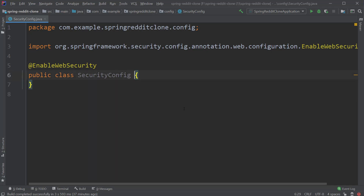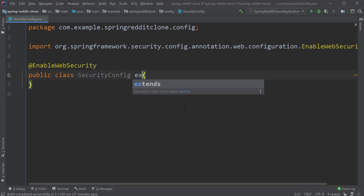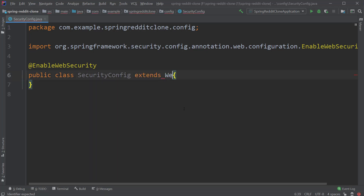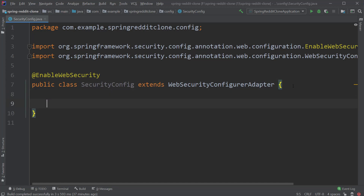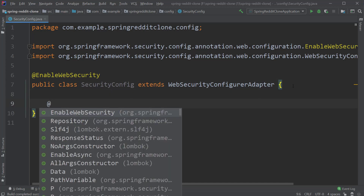After that, let's extend our class using WebSecurityConfigurerAdapter. This is the base class for our SecurityConfig class. It provides us all the default security configurations, which we can override and customize in our application. To do that, first we have to override the configure method which is coming in from the base class.